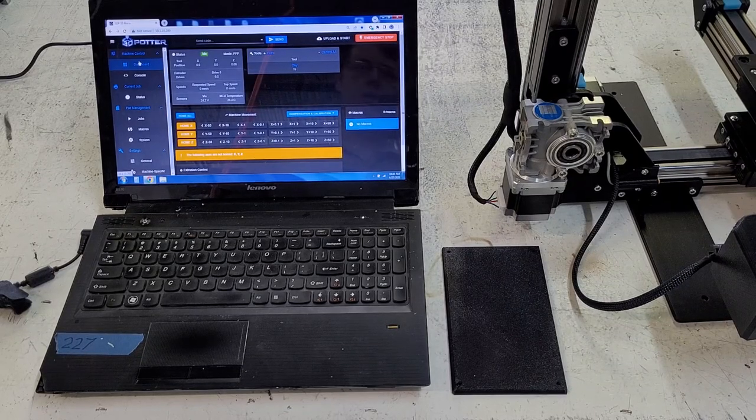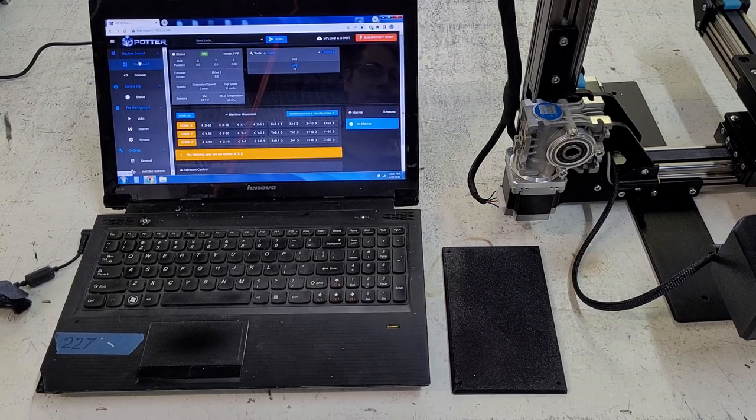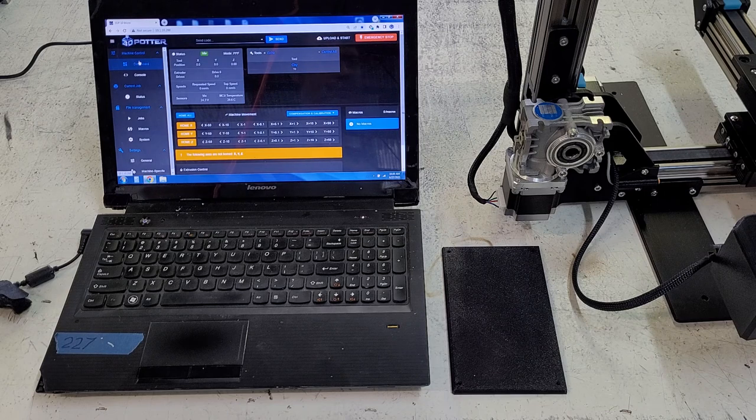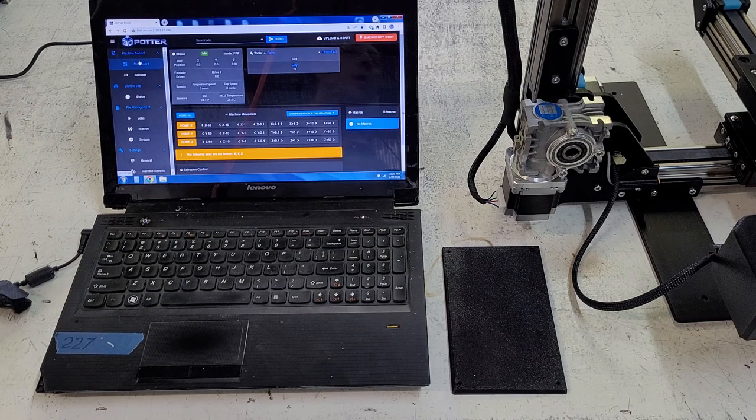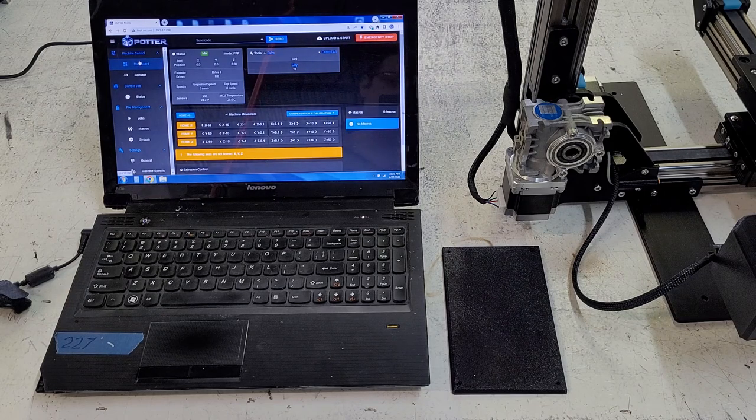Hello, in this video we're going to cover fixing and diagnosing the phase A or phase B wire disconnect on our 10 micro printers.